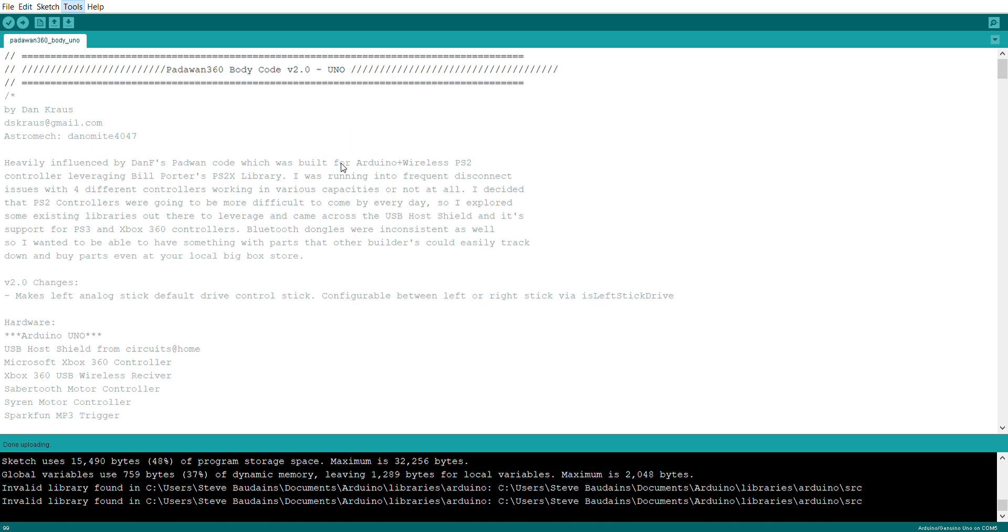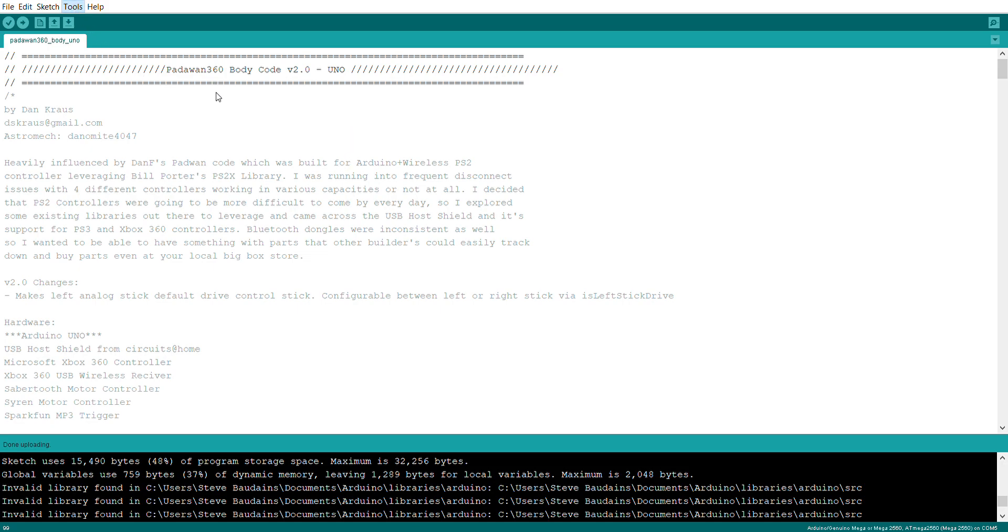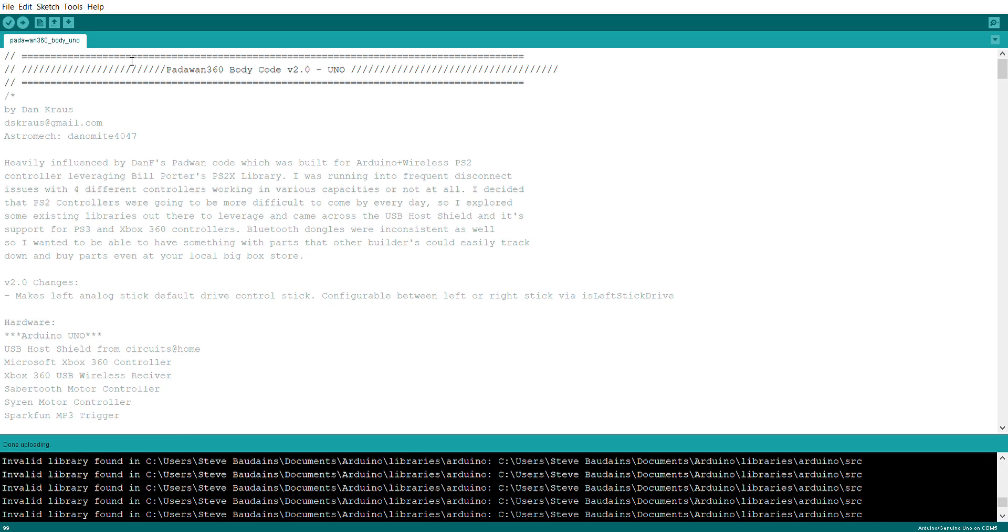If you're using a Mega, make sure that you click on the Arduino Mega or Mega 2560. I'm just going to change mine back quickly to an Uno because that's what I've got plugged into my laptop, and then it's very simple.